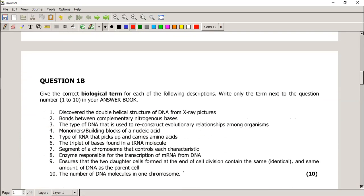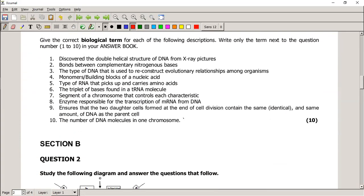Let's go to the terminology questions. Give the correct biological term for each description. Who discovered the double helical strand of DNA from X-ray pictures? Be careful — Rosalind Franklin took the X-ray picture, but she never made the discovery. Watson and Crick did — they made the discovery after looking at her pictures. Bonds between complementary nitrogenous bases are always hydrogen bonds, or weak hydrogen bonds.